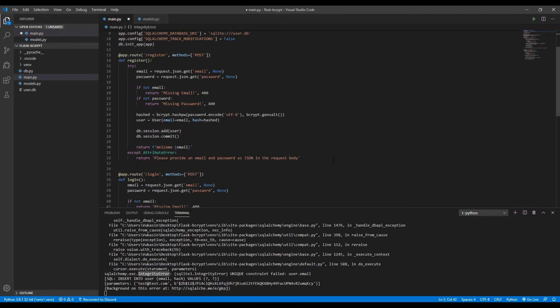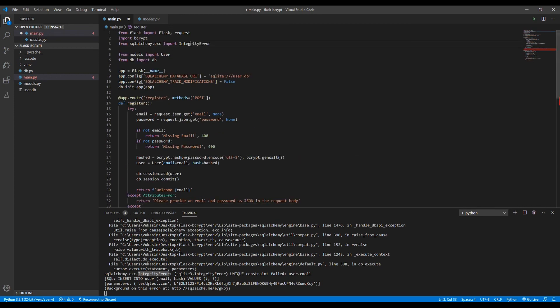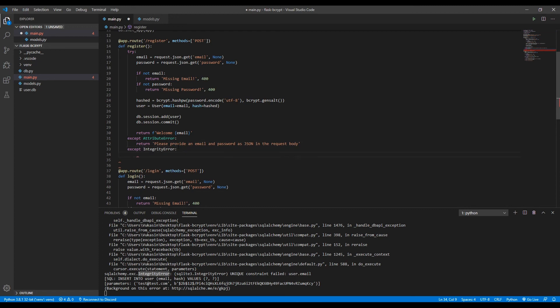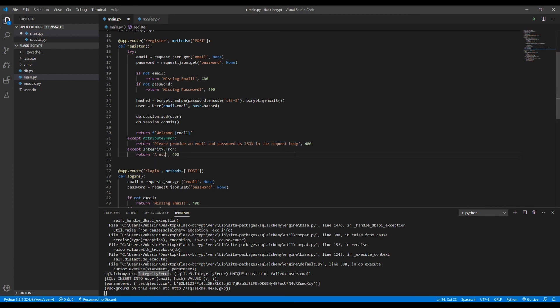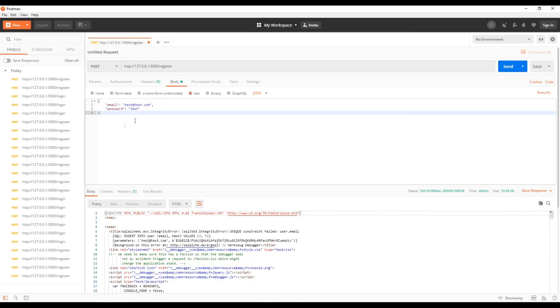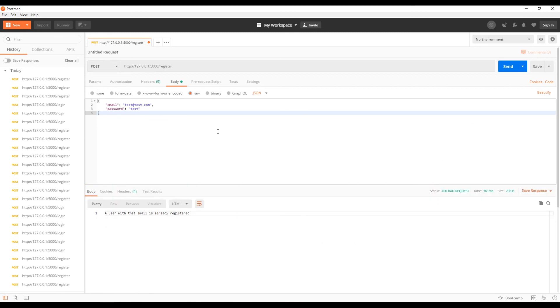And then what we want to do here is say except IntegrityError. So if there is an integrity error, I'm just returning a 400 right here as well. And then what we want to do is say if this error does happen, user with that email is already registered. So if now someone sends a request again to register with the same email that already is registered, they'll get a user with that email is already registered. So now also if that happens to the login page, if we send text to the login page, we need to add this same exception.